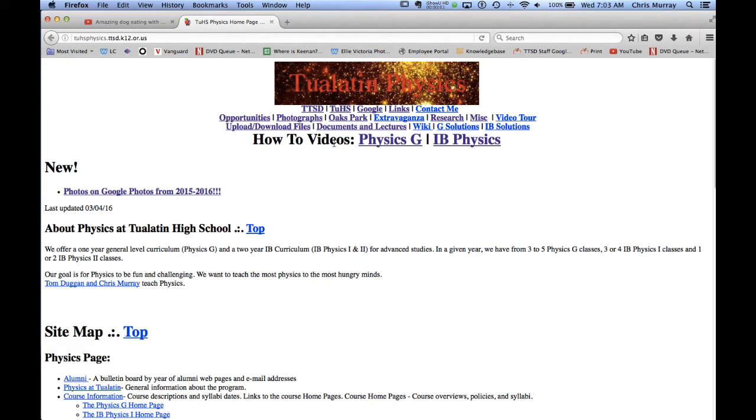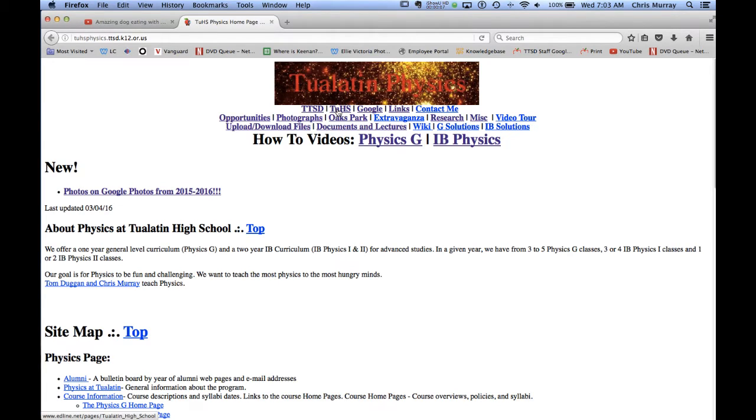Let me give you a little tour of the physics website here. This is a link to the district page to the high school. I don't know why I have a link to Google but there it is.